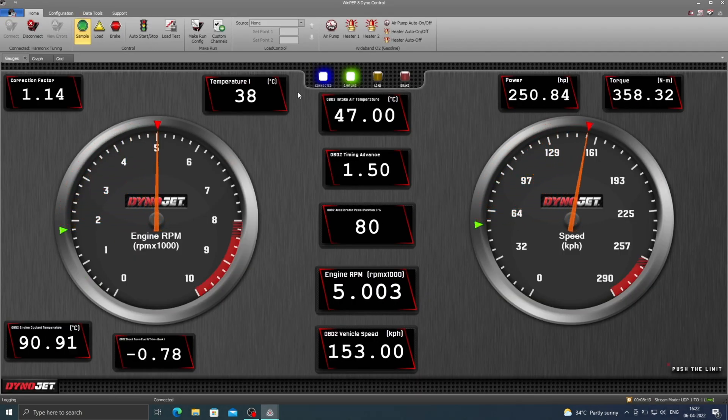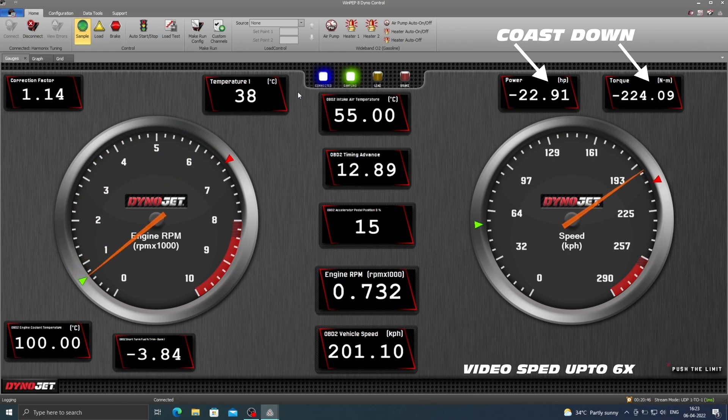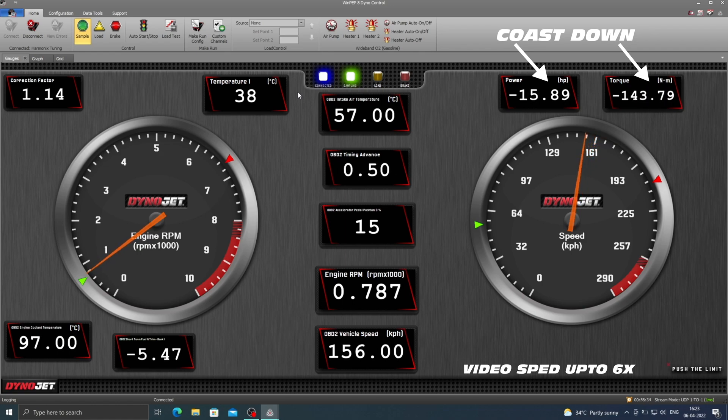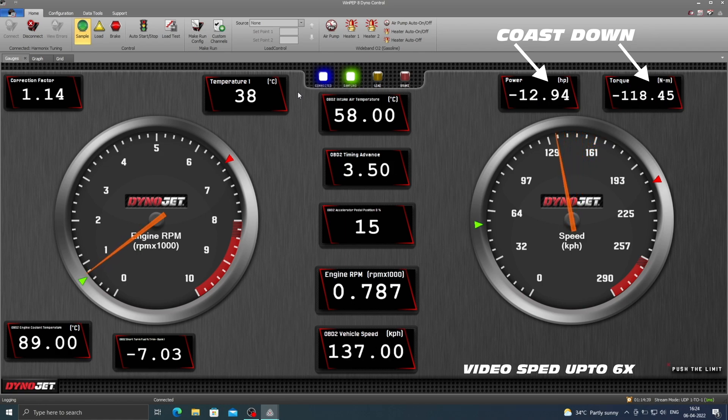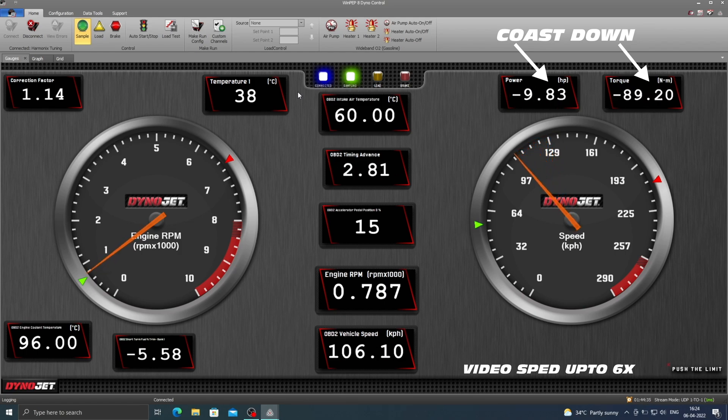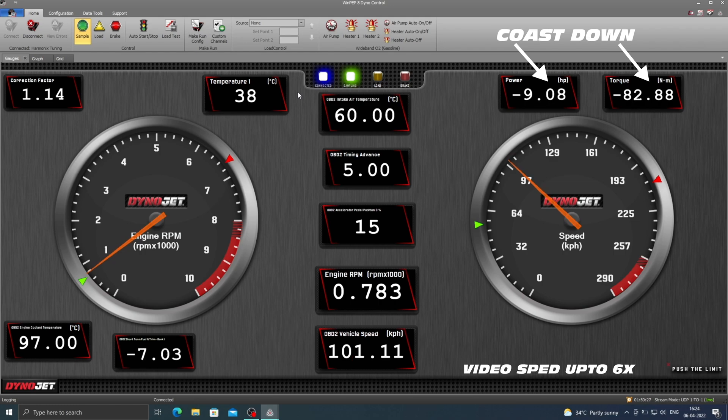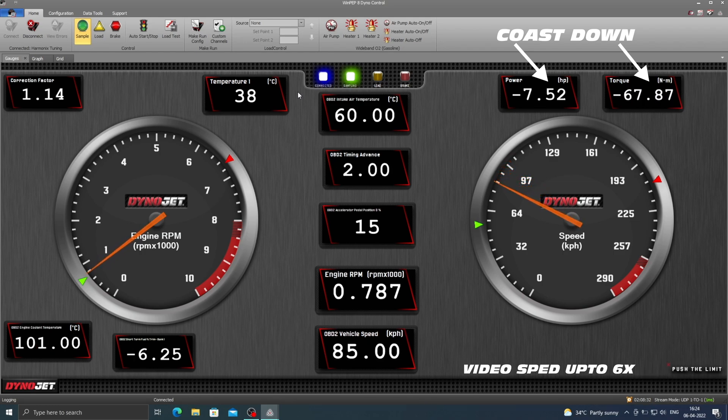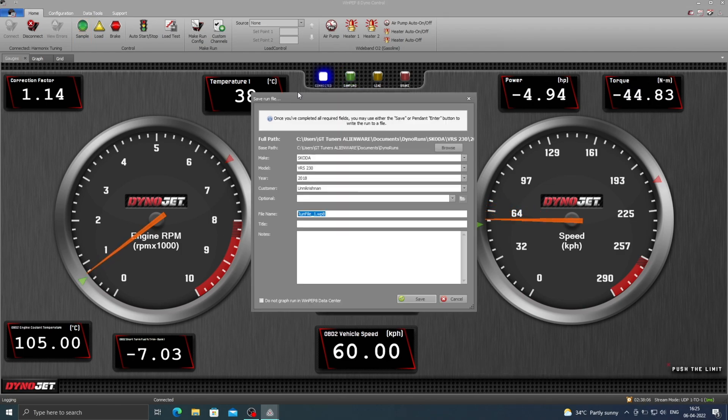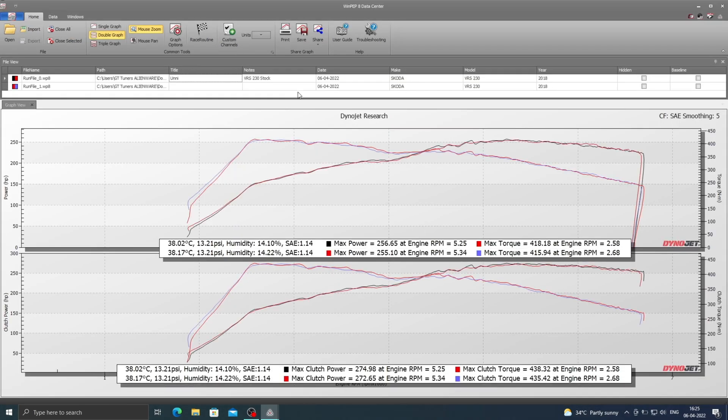Now let's do a second dyno run, however this time the video is sped up to 6x to prevent the video from becoming extremely lengthy. On the second dyno run the car made a little less power and torque owing to the heat soak caused by the stock intercooler and the extremely high intake air temperatures.